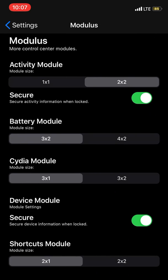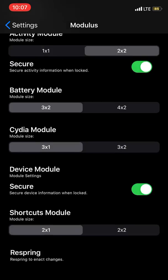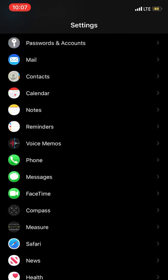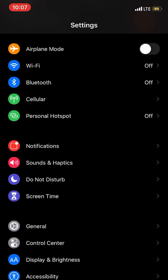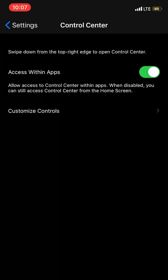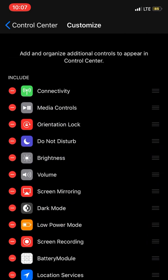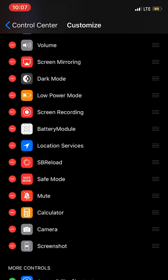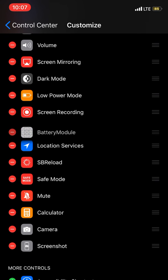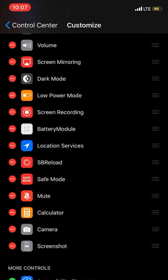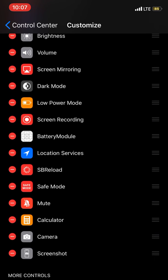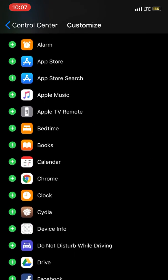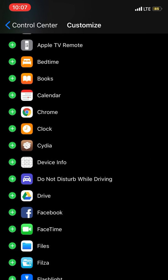Another tweak is called Modules. Just install this tweak and go to Control Center. Here we have customize control, and you can see brand new modules like battery module. You can put them up and down. You have screenshot, activity, device info, and lots of options.